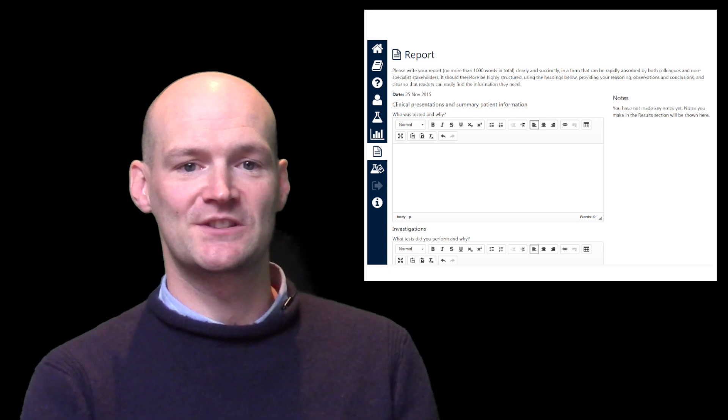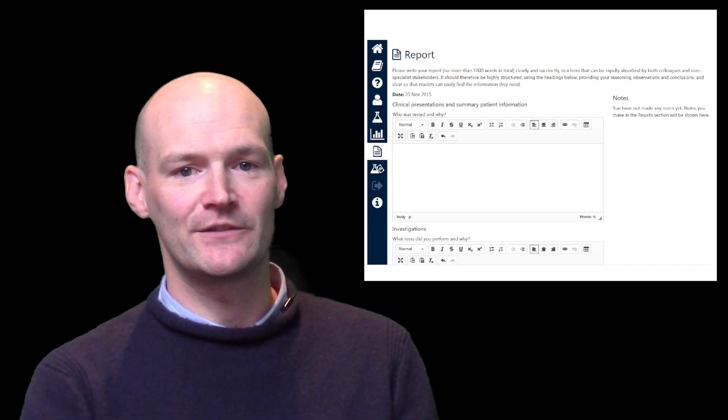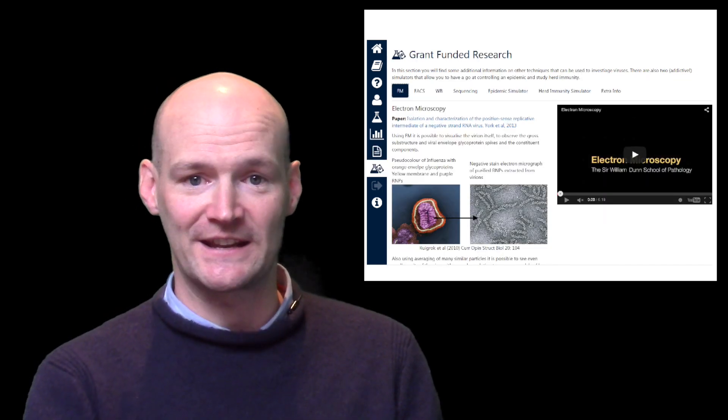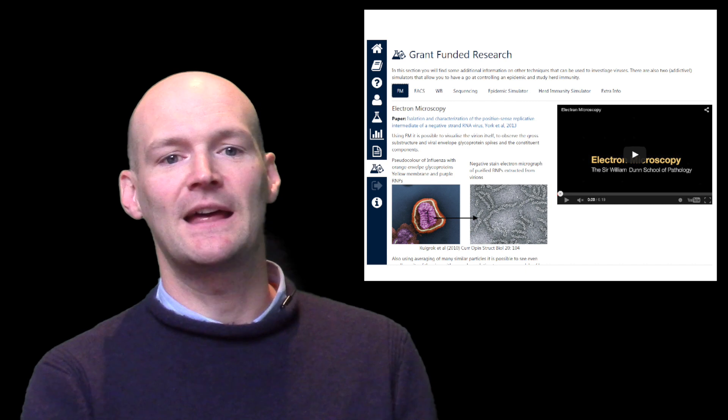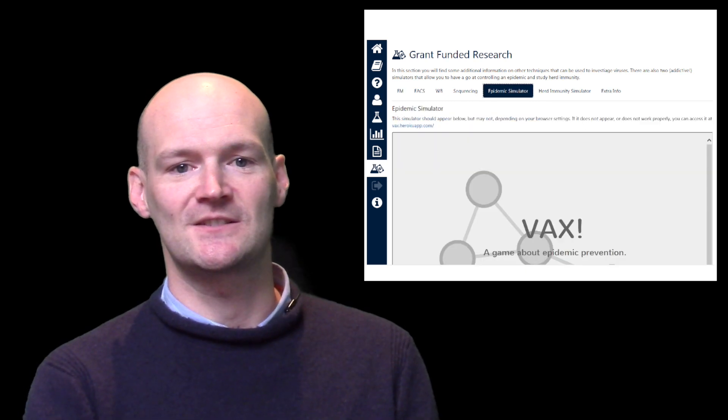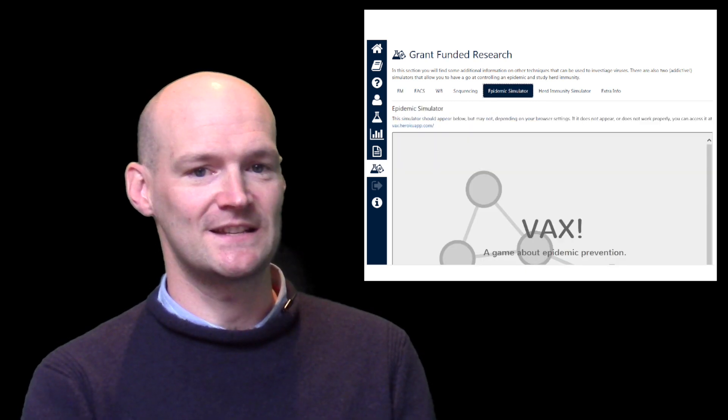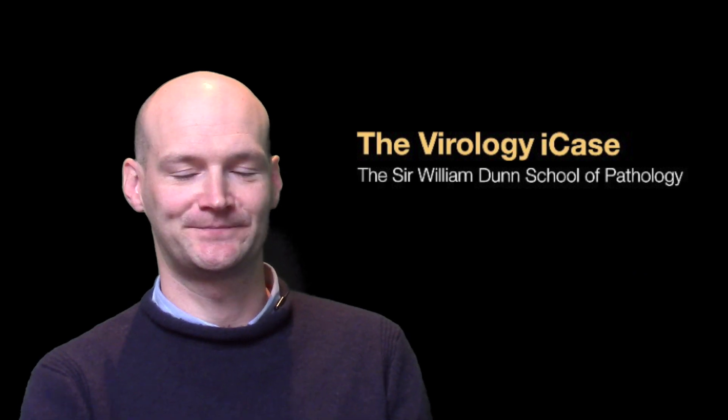Finally, once the report is submitted, you will be given the opportunity to explore a few more virological techniques and play with two simulators, both of which I warn you are quite addictive. Good luck and enjoy!